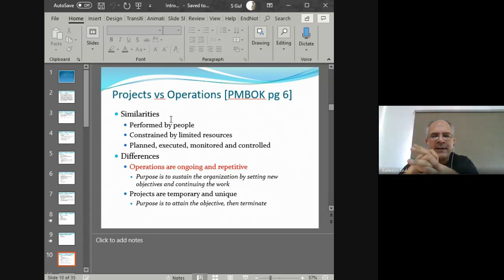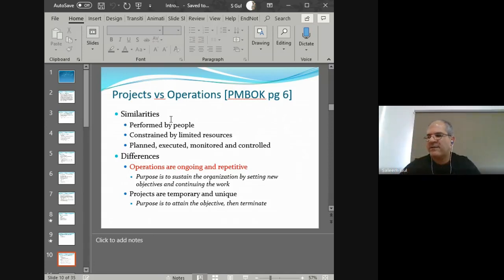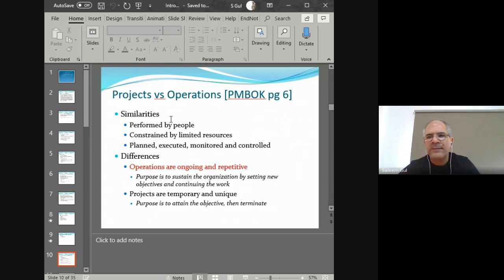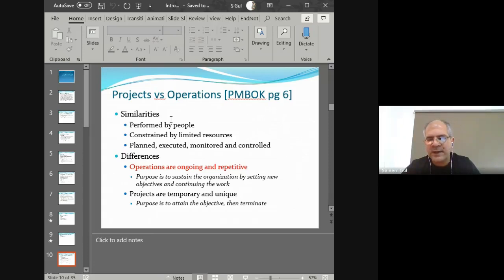Projects and operational activities are two things happening in an organization. Projects have their own characteristics, but there are also operations. Regardless of whether you have a project or an operational activity, there are similarities between the two. Both are performed by people — and that's a realization that having people means there will be human resource-related issues, communication issues, power issues, and trust issues. Be ready for those whether in operations or in projects, but in projects it's more important because the time period between starting and ending dates is much shorter.